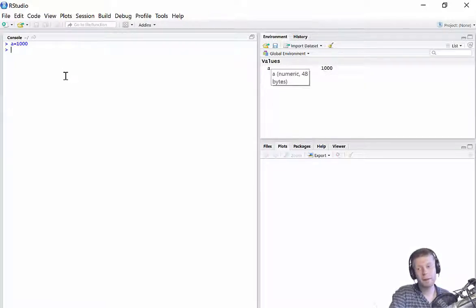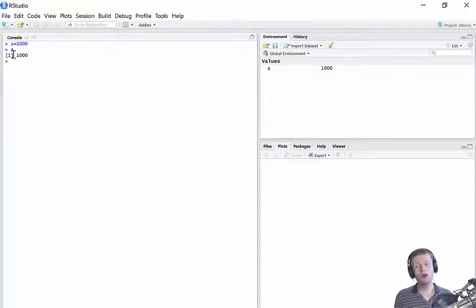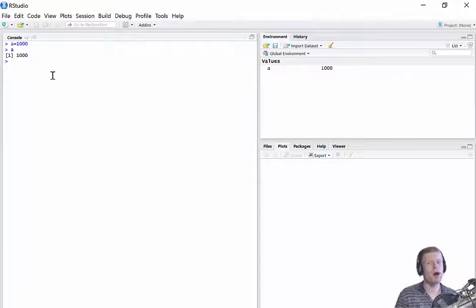So every time now I type A, so for example, I type A over here, press Enter, R returns me the value 1,000. So it just saves me having to write out the same thing over and over and over again.